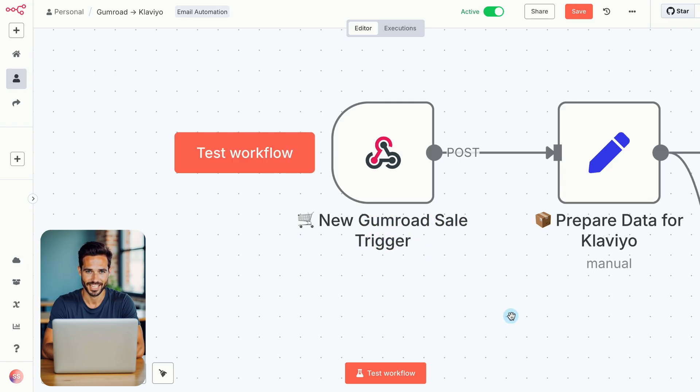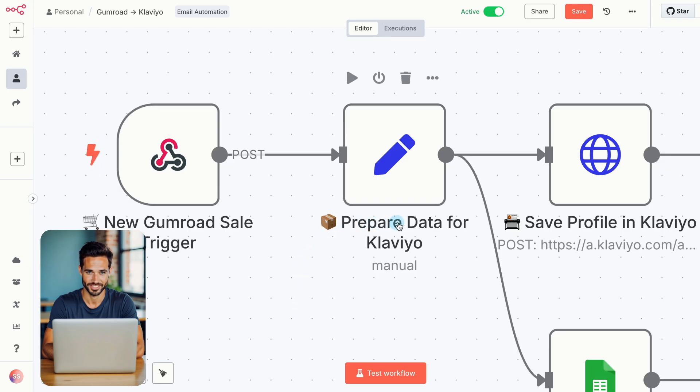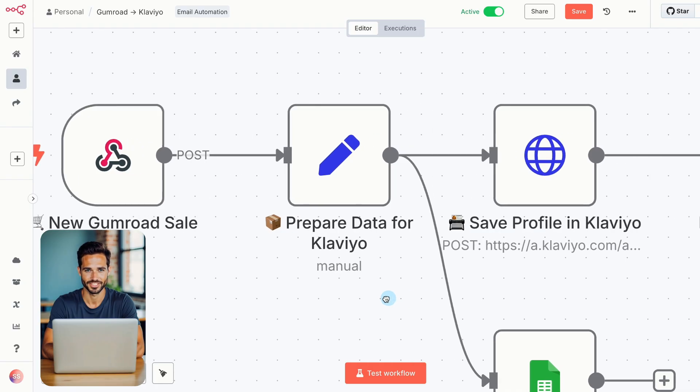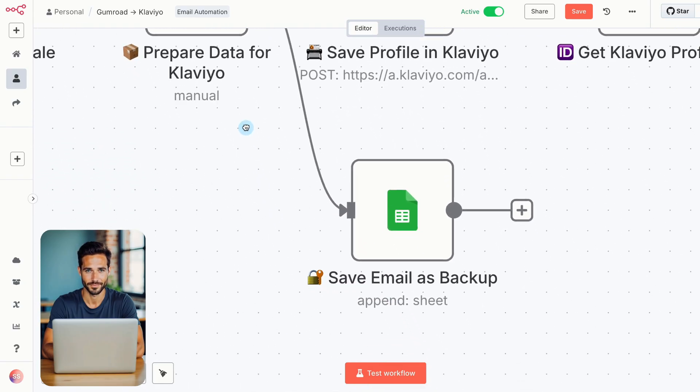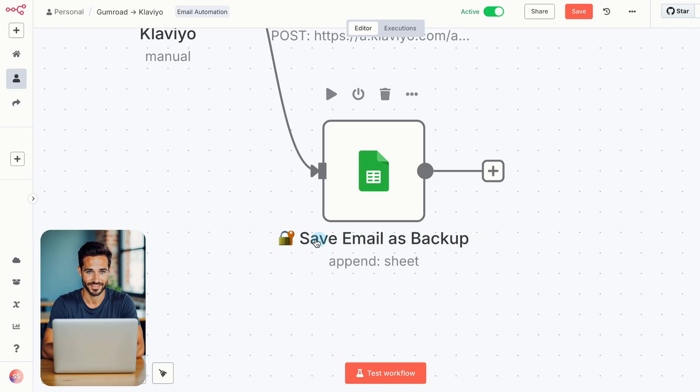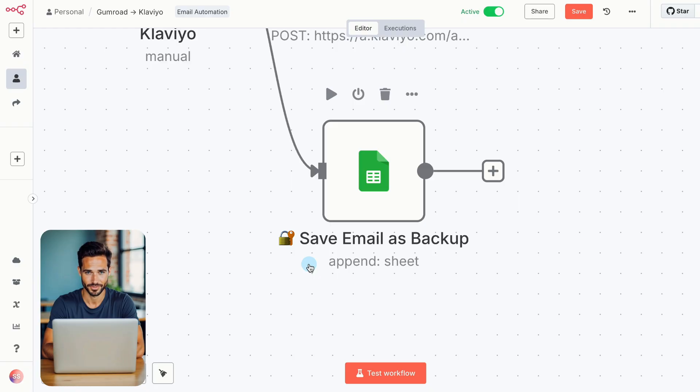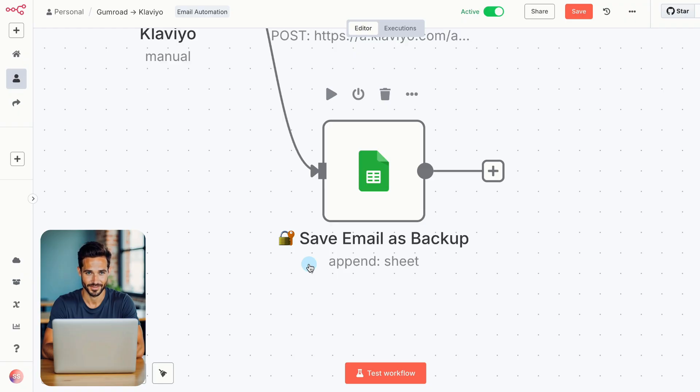Then, we format the incoming data so it's clean and ready for both Klaviyo and Google Sheets. That's handled by the Prepare Data for Klaviyo node. At the same time, we branch off to Google Sheets to create a backup. This happens in the Save Email as Backup node. It stores the person's email and product info in a spreadsheet on your Google Drive. Why? Because when someone downloads your work, that connection matters. Emails aren't just data points. They're people who chose to hear more from you. And that kind of trust deserves a safe, reliable backup. Platforms can fail, but your list shouldn't.